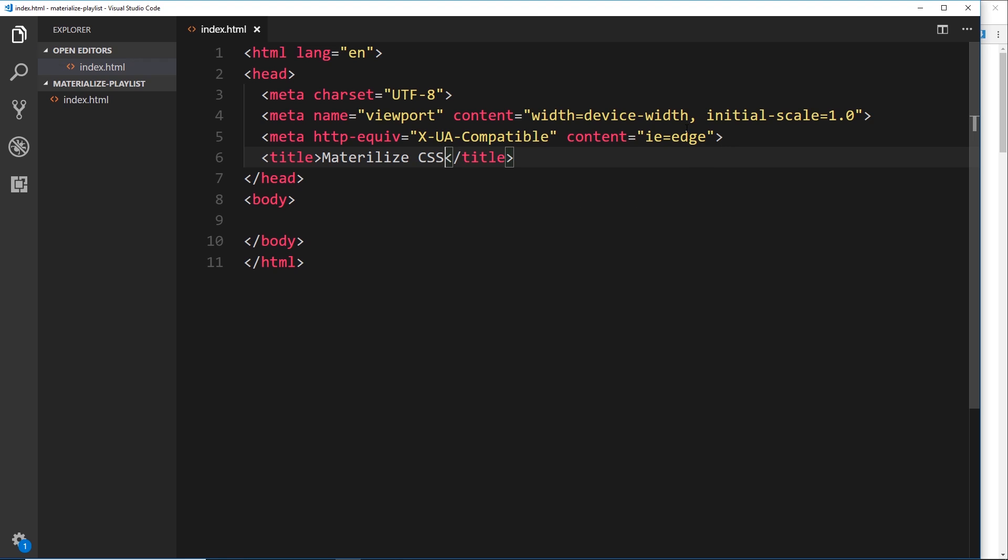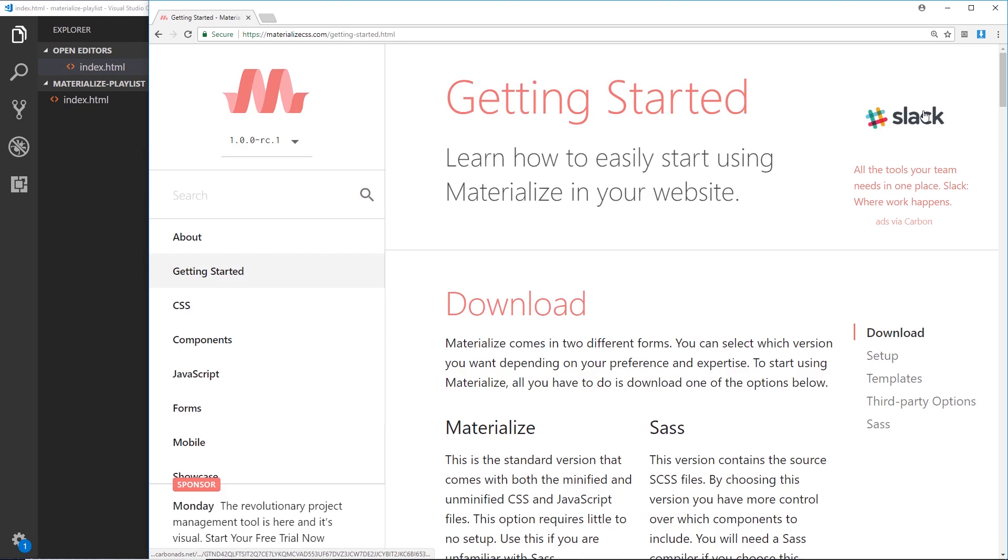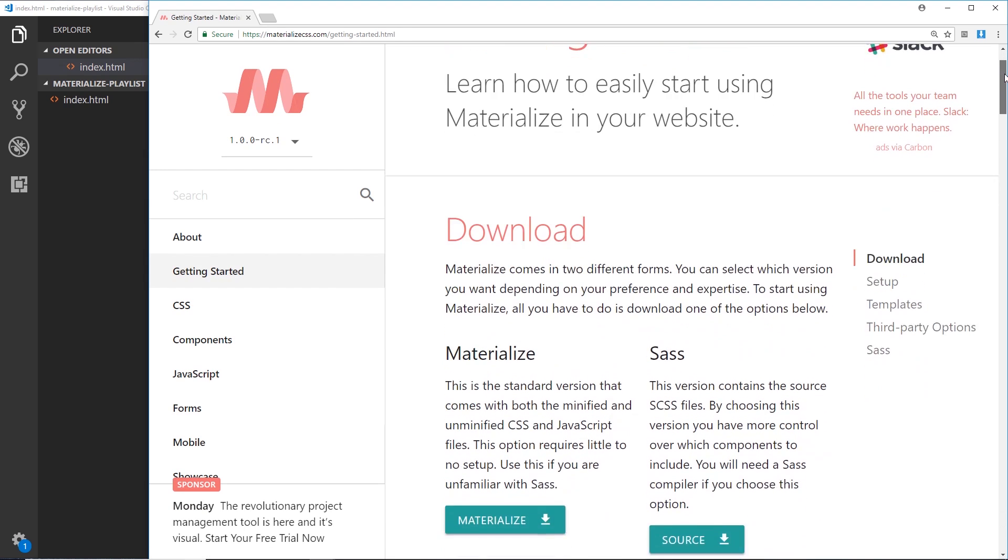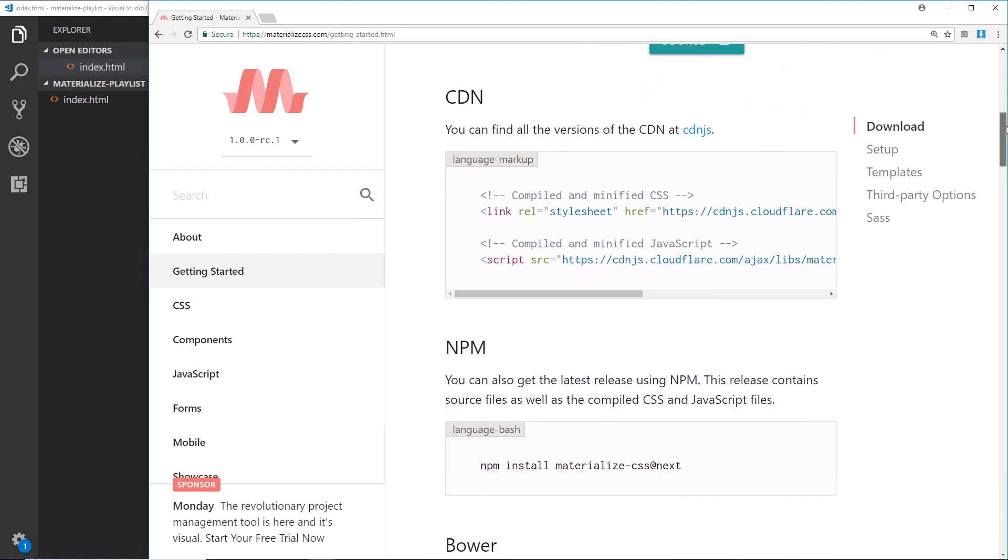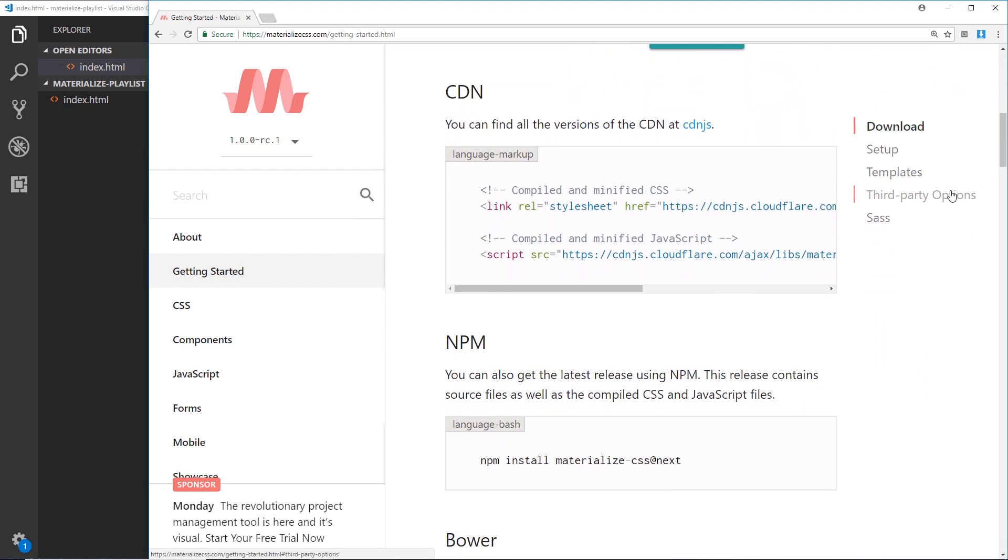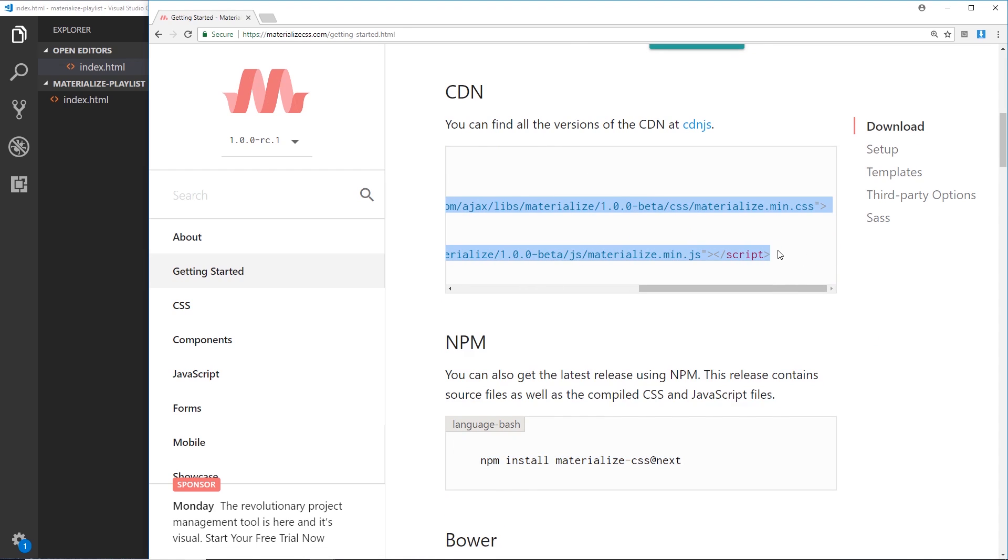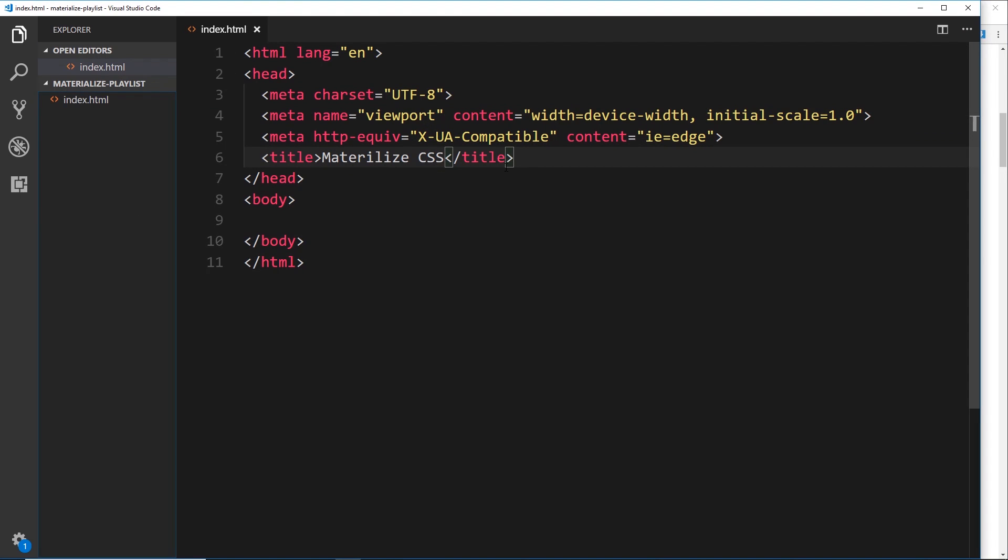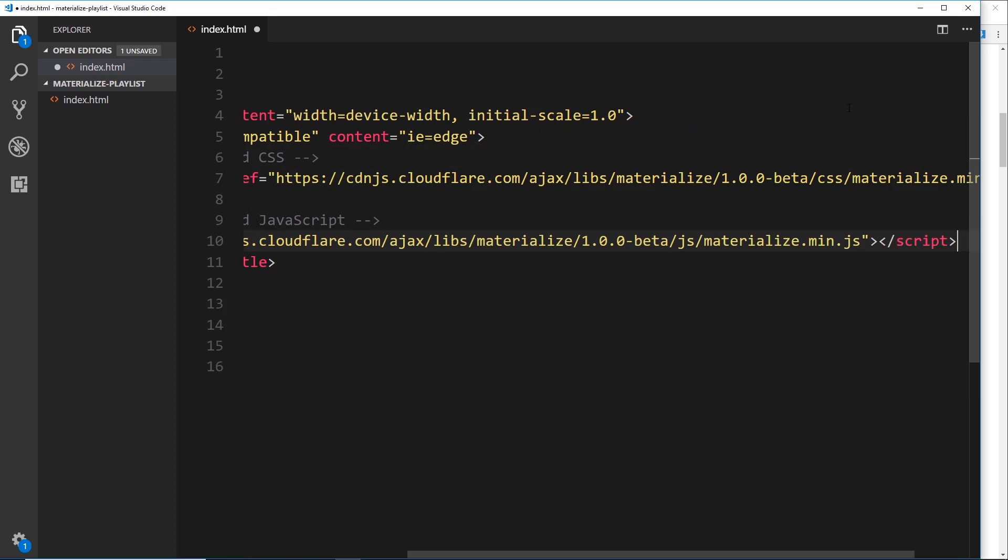So first of all, head on over to materializecss.com—the link is going to be down below—and click on 'Get Started' right here. If we go down, you're going to see different ways we can install this. We're going to use the CDN right here, so I want you to grab both of these things first of all, and I'll explain exactly what these are in a minute. Copy those and we'll just paste them inside the head above the title like so.